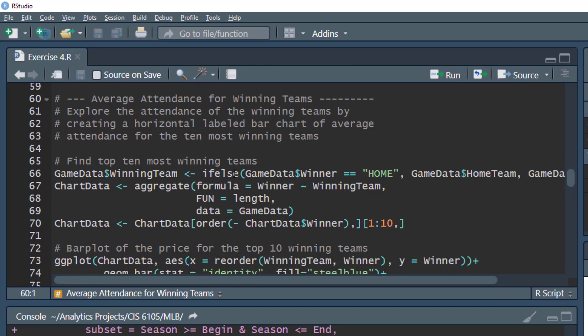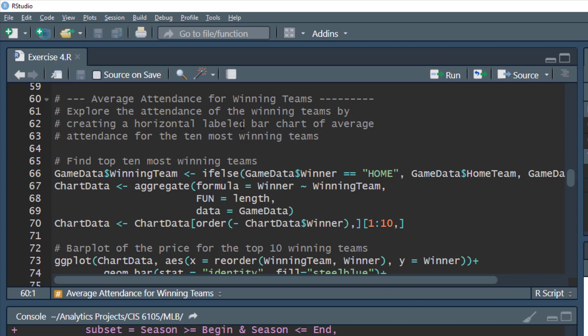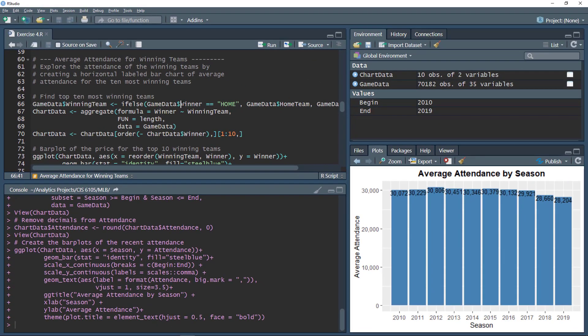Next, we're going to look at the attendance of winning teams — creating a horizontal label bar chart of the average attendance for the 10 most winning teams. The previous chart was a vertical bar chart; now we'll flip it to horizontal bars. We'll also create a new field called 'winning team': if the home team wins, the winning team is the home team; otherwise it's the visiting team.